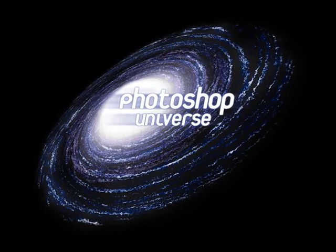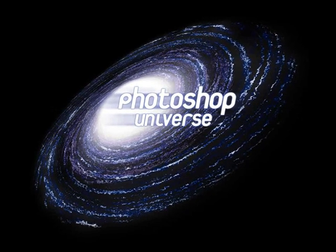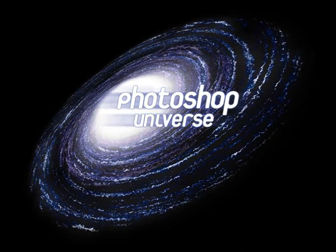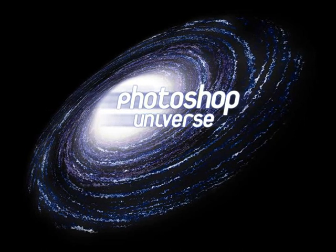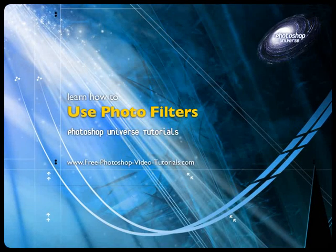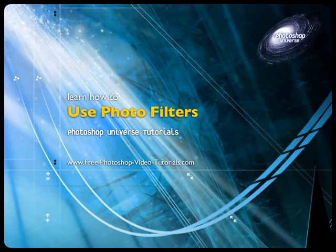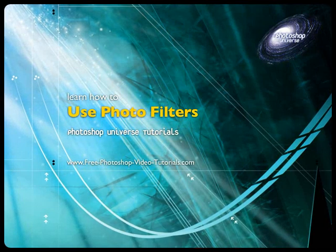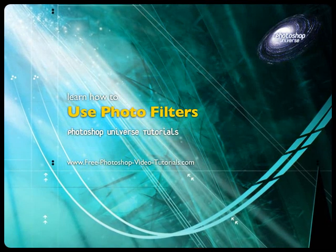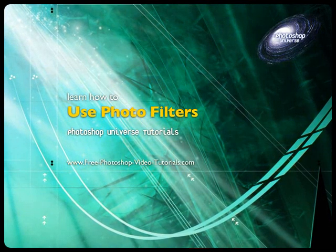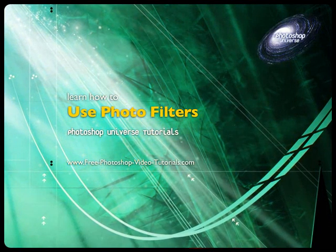This video and hundreds more like it are available on Free Photoshop Video Tutorials.com. In this video we're going to learn how to use photo filters and how to use them to enhance and modify colors in your photos using these filters.